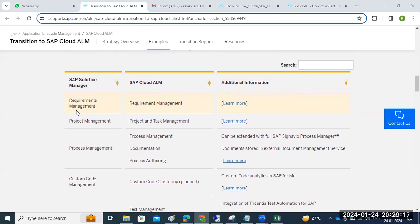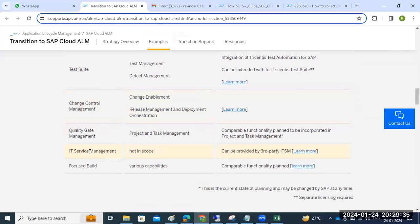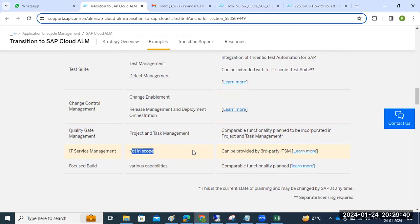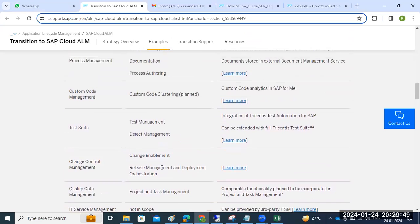In Solution Manager we have requirement management, which is also available in Cloud ALM. Project and task management is available. Custom code management — custom code clustering — is planned for upcoming maintenance. IT service management is not in scope and can be provided by a third-party ITSM. Focus build with various capabilities is also available on the Cloud ALM side.